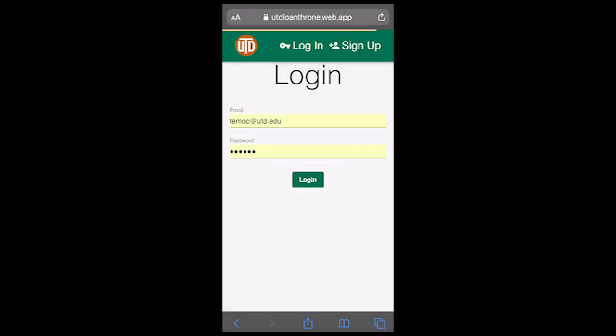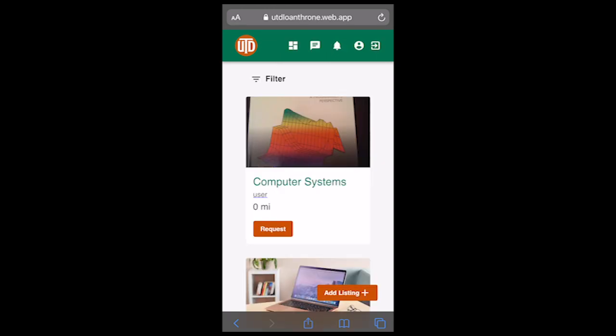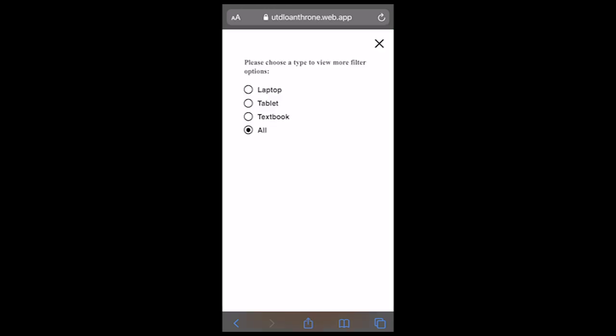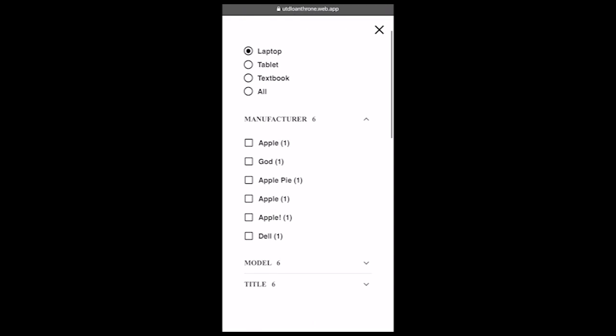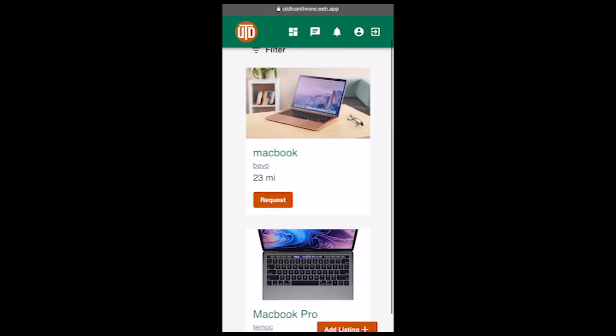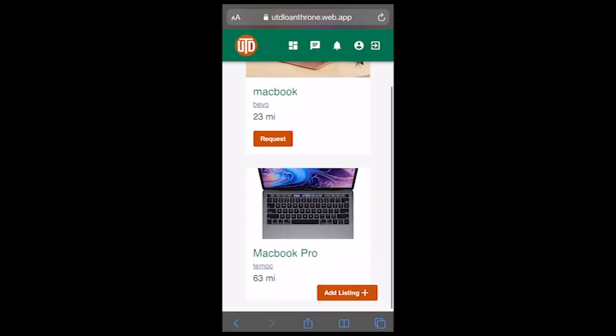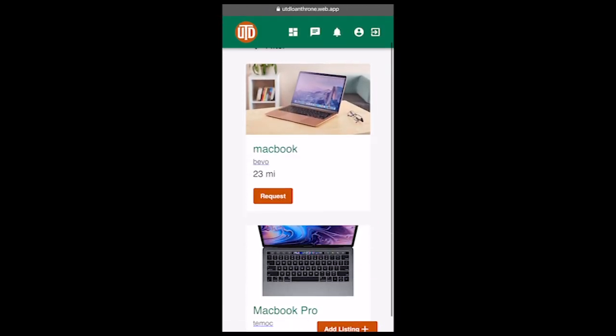Tamak can log into his account and look for the listings. Using the filtering options, Tamak can find the listing. Notice how the listings are sorted by how far the listing is.